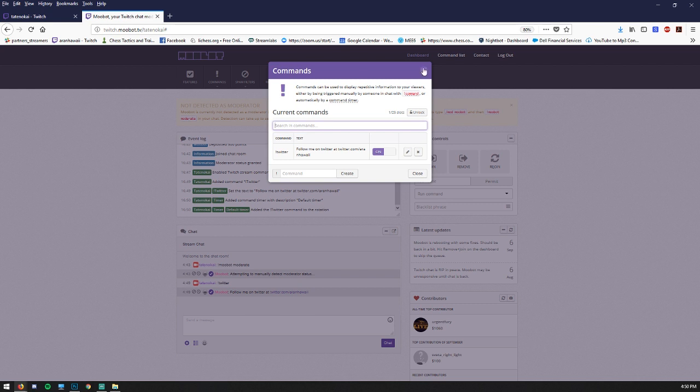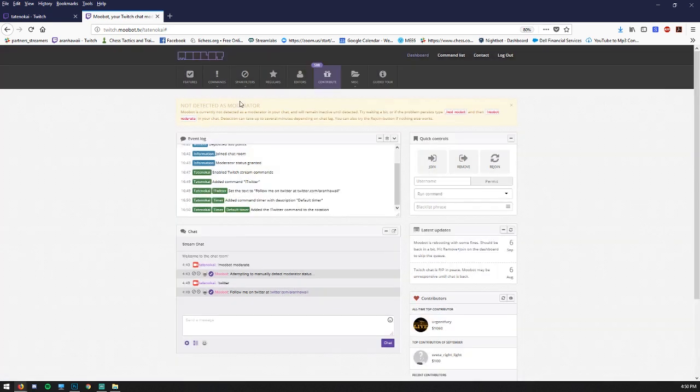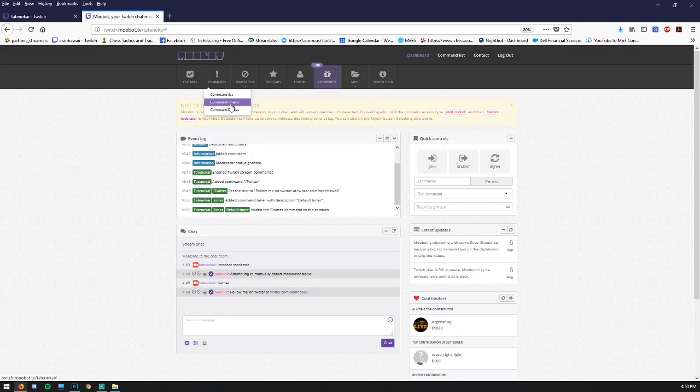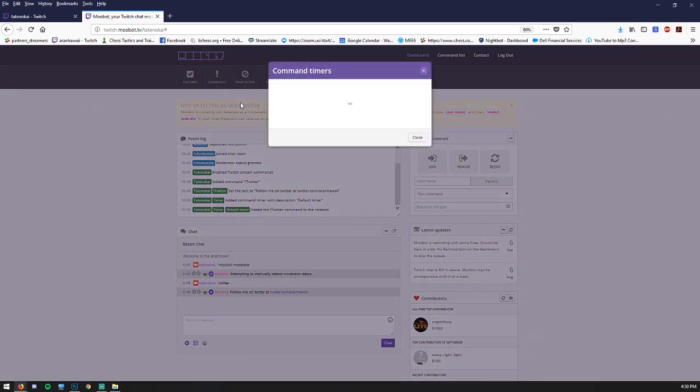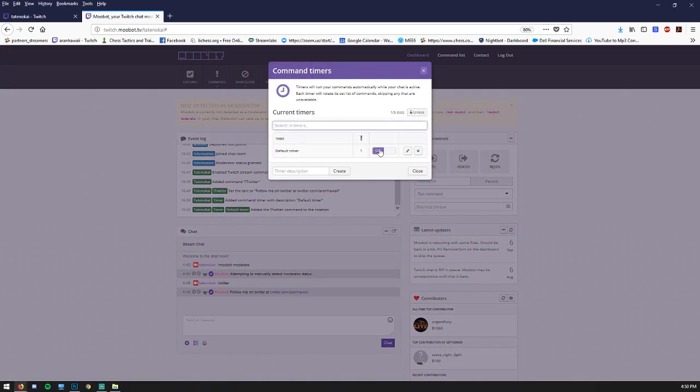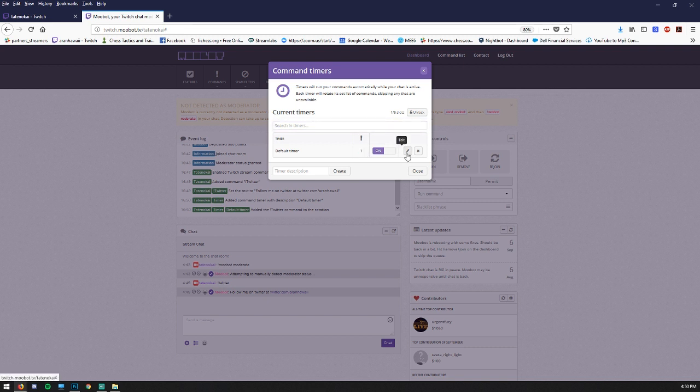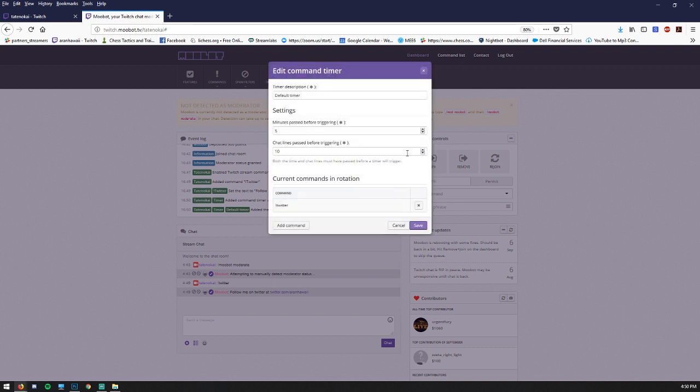Now let's show what it looks like to actually put this into a timer. So now we're going to go to command timers. We're going to go to the default timer, which is on. And that's great. It shows that there's currently one command in rotation. Let's click the edit button.